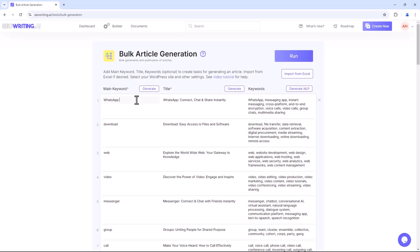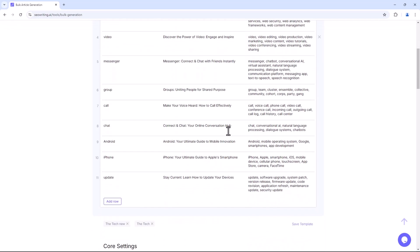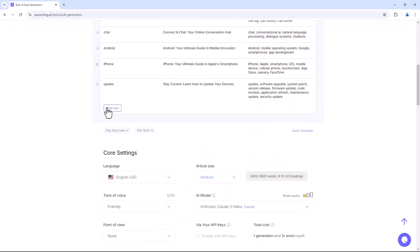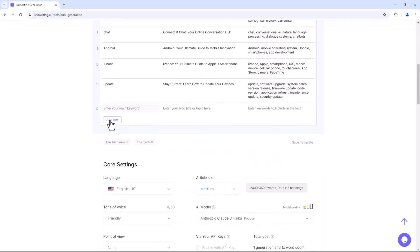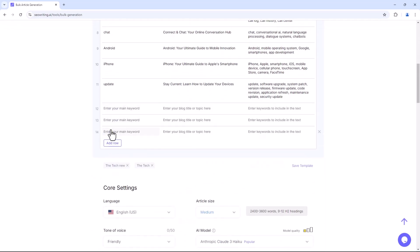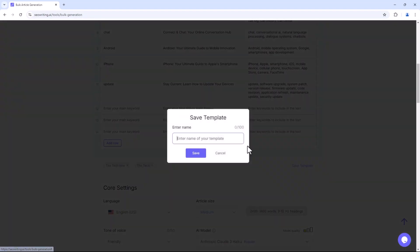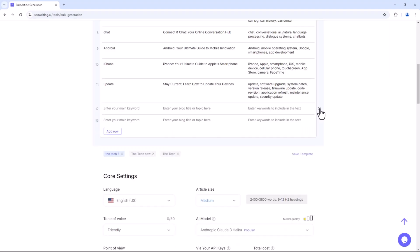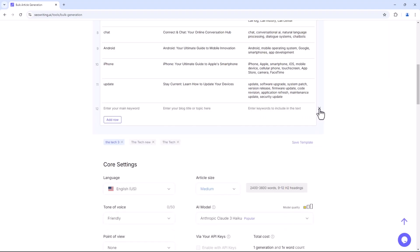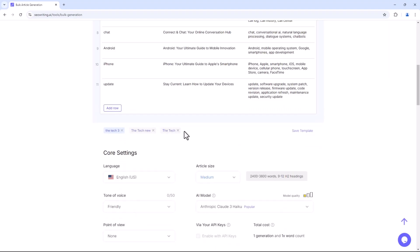You can easily customise any keyword, title, or tag, and you also have the option to add more rows. Additionally, you can save your template by entering a name and clicking Save. Your template will then be saved and accessible.